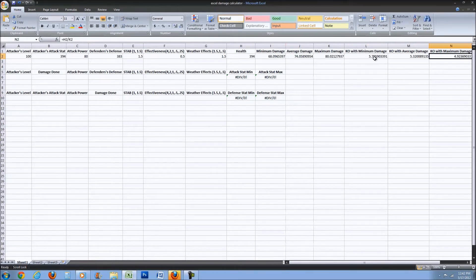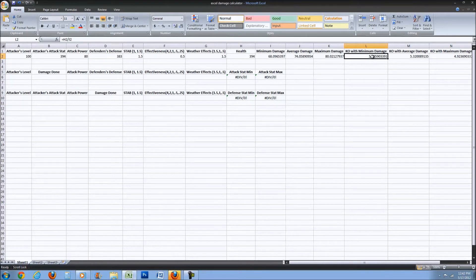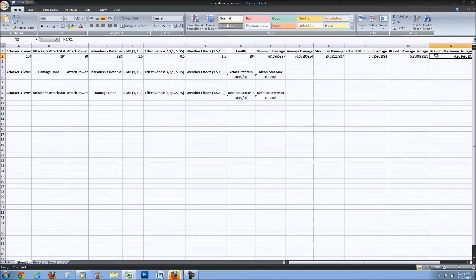Since you can't attack 0.7 of a time, it's going to have to round up, so you're going to have to attack 6 times to KO.